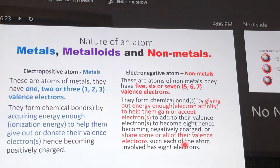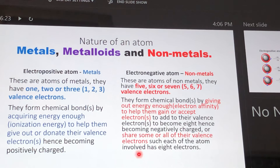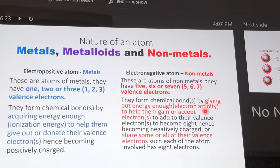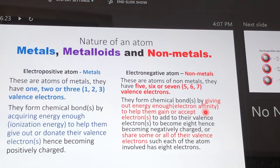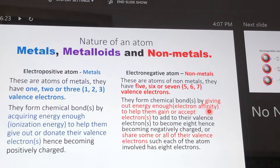Non-metals can share their valence electrons to form covalent bonds, such that each of the atoms involved in the interaction will assume the electronic configuration of the nearest noble gas. The ultimate reason why atoms interact or react is to attain the electronic configuration of the nearest noble gas — by losing as in metals, accepting as in non-metals, or sharing to form covalent bonds.